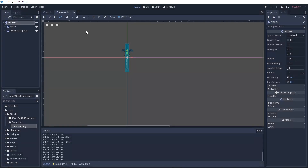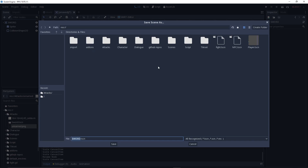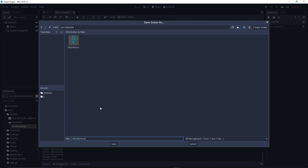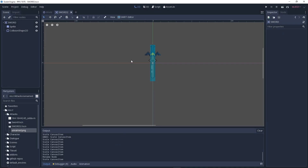We're just going to save, but before that we need to rename this to 'sword', of course. Everything uppercase. Then just save it wherever you want, but I recommend you create a new folder. I'll place this in the tax folder. Let's hit save — so we have our scene set up.